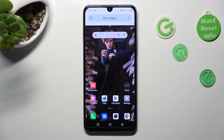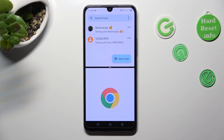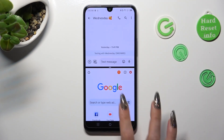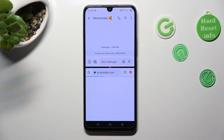Then just click on the other app — in my case, Chrome. As you can see, finally I can use both of them at the same time.